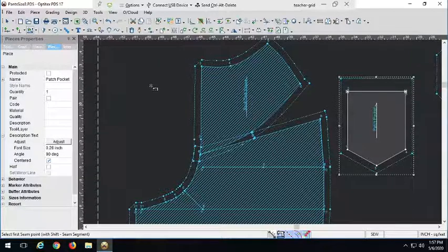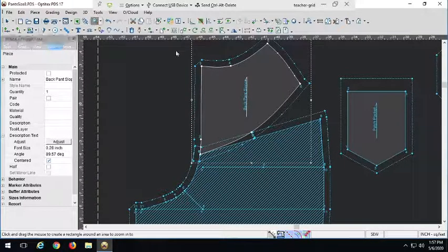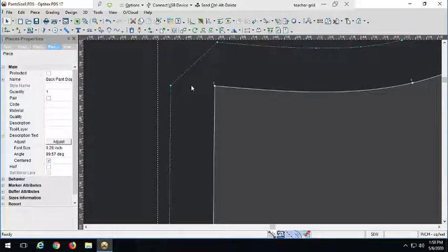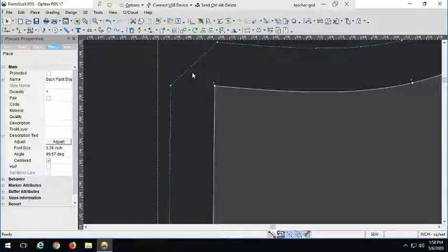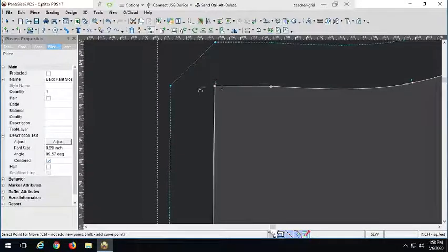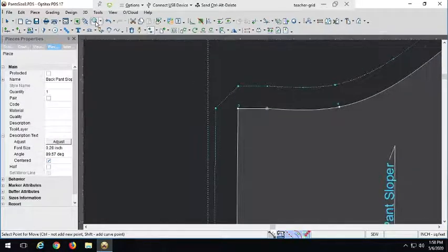Now I'm looking at this yoke and I see something I don't like — see how this is coming up to a point here. We always want to avoid points like this, especially where they come into the center front or center back seam. To square this off better, I'm going to add a point and use the move point tool to raise it up so this intersection with the center back is a nice solid right angle. Two easy things done: easy yoke, easy back patch pocket.